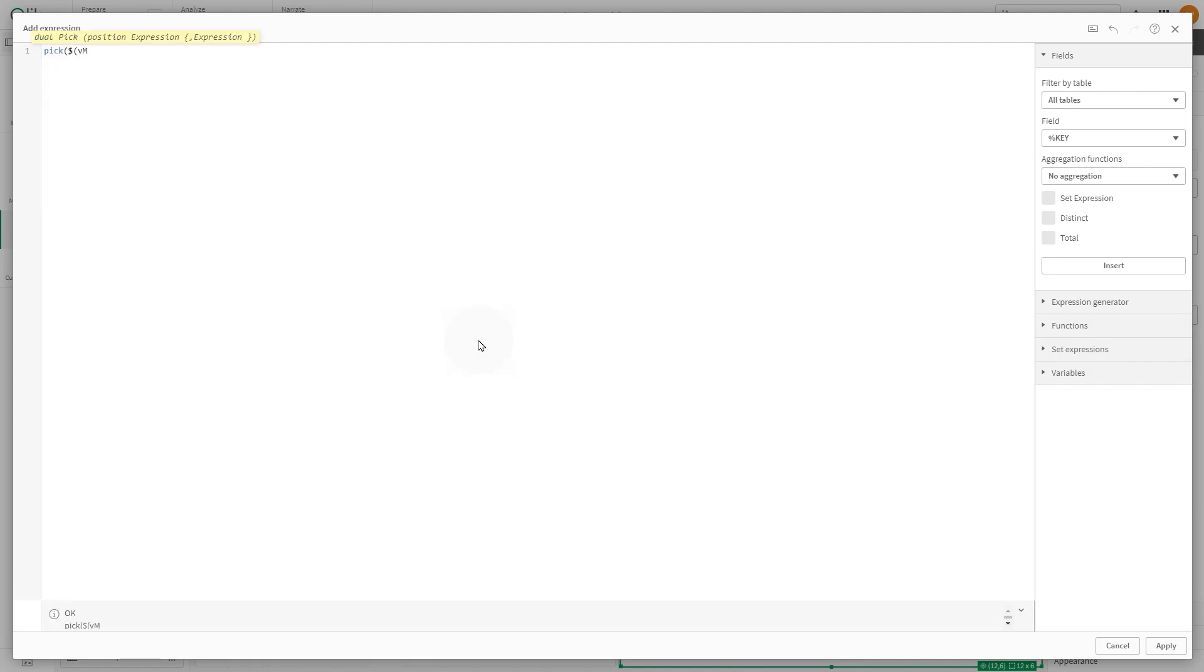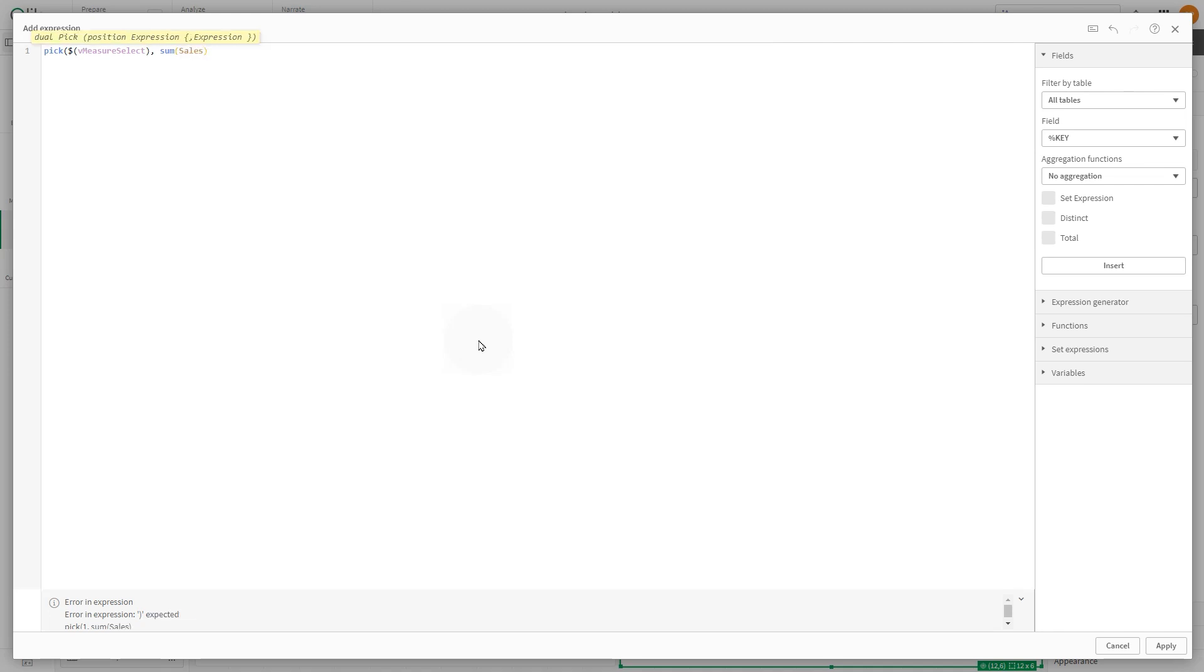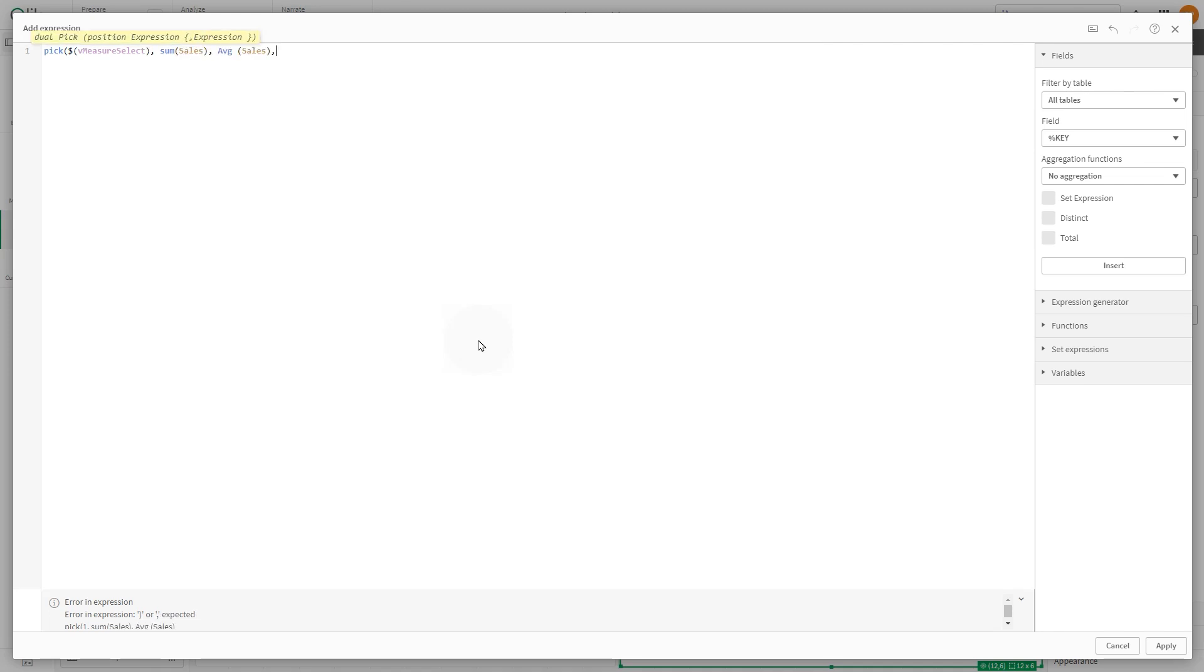As the integer, we are going to use the variable and add the expressions sum of sales, average sales, and max sales.